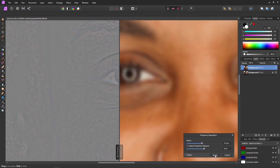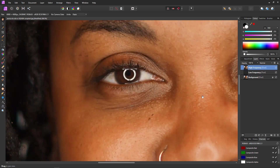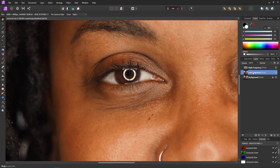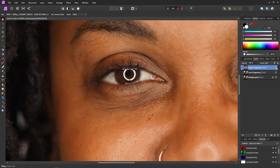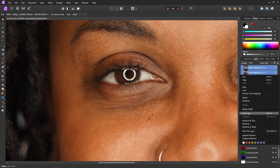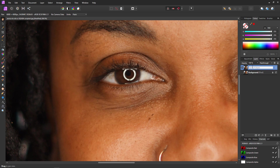That looks fine, so we'll hit Apply and we will be left with our low frequency and high frequency layers. The low frequency is our color layer, which was the right panel in the frequency separation filter, and the high frequency is the detail layer, or the left panel. I'll use Ctrl+click to select both layers, then right-click and group them. I'll call the group FS.